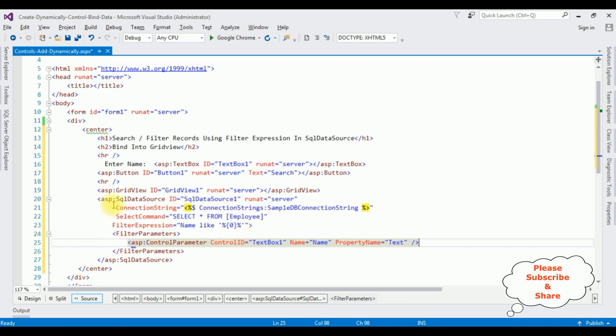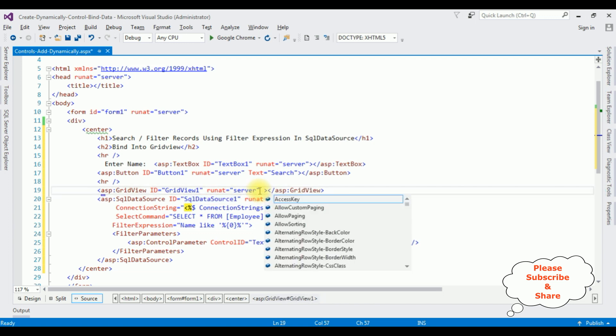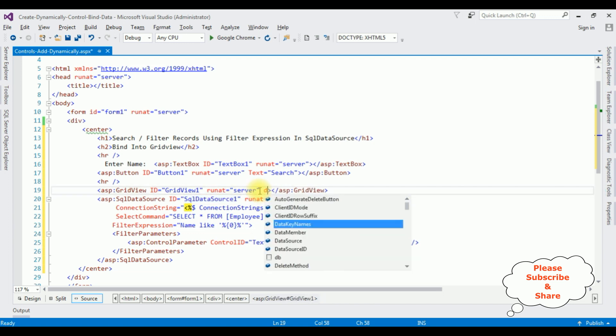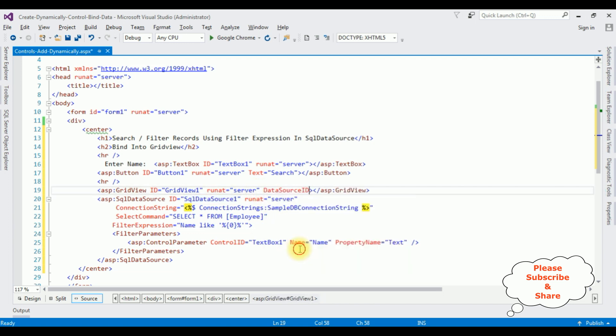That's it. We have written the coding part. Now in the grid view control, we need to add the data source ID. Data source ID is equal to SQL data source 1. That's it. We have created a simple search functionality using filter expression with SQL data source.